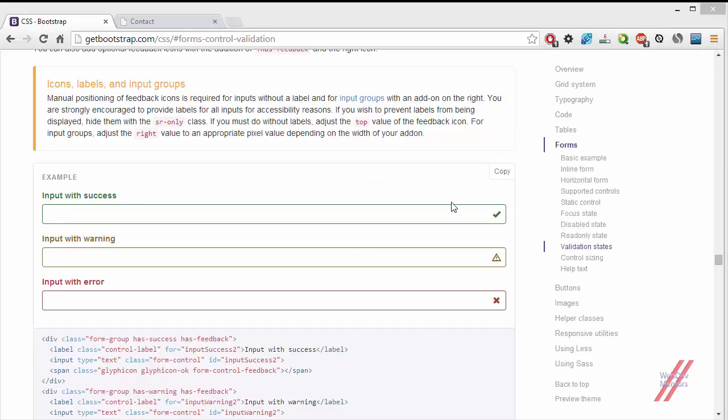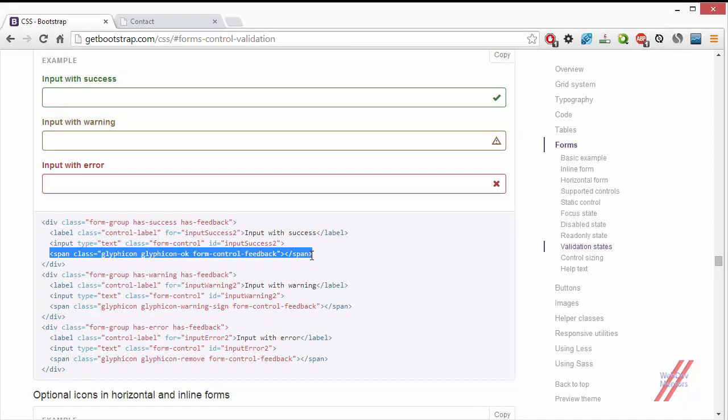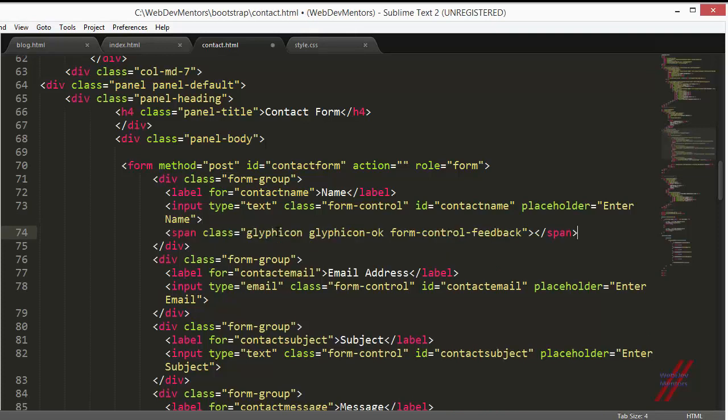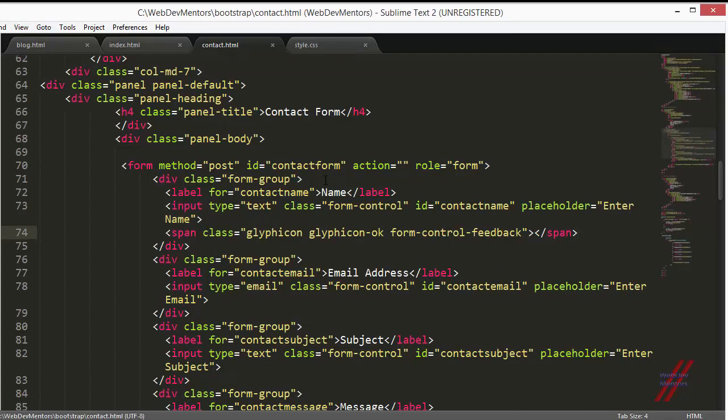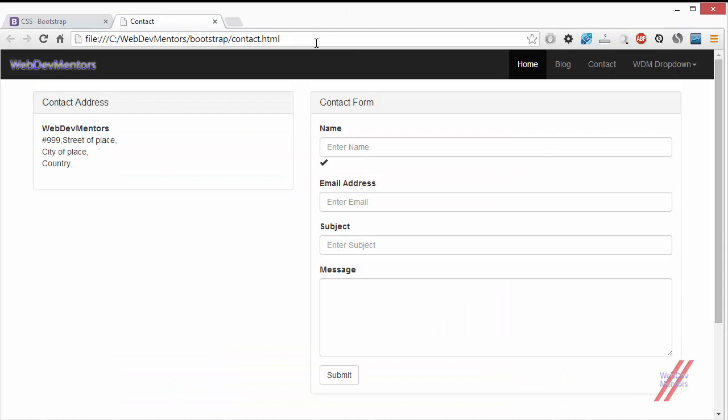In order to add a glyphicon icon, as we saw in the last video, just copy this and paste it. I'm going to do it again just to make sure people don't forget, because we have to paste it. We also have to add one more class here, has-feedback, but I'm not doing it just to show you how it will look.